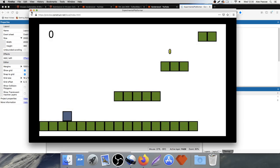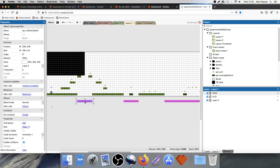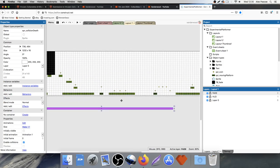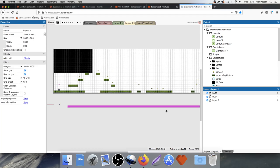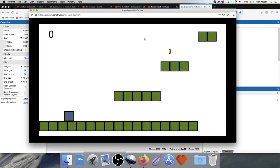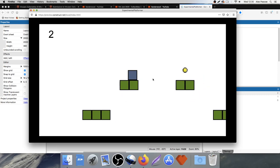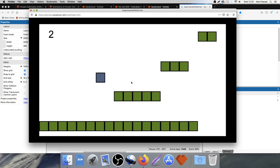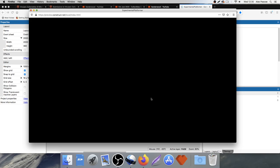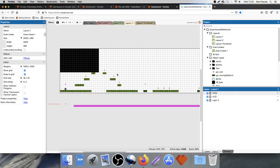We only need one collision detector along the bottom — drag it down to cover everything. Let's play and test. Collect some coins, die, come back. Great — die, fade out, come back. Perfect. So that's the fade out function done.